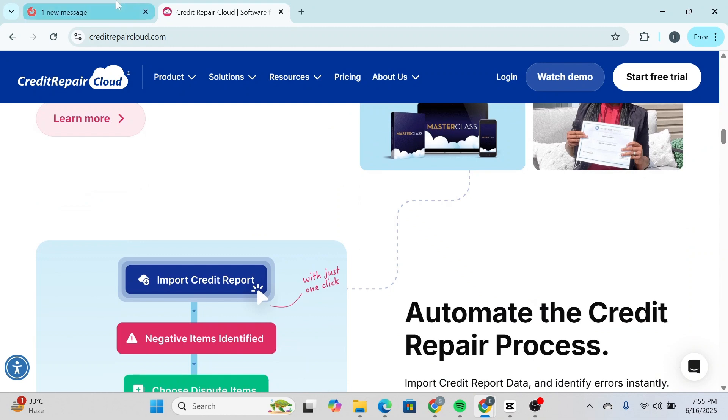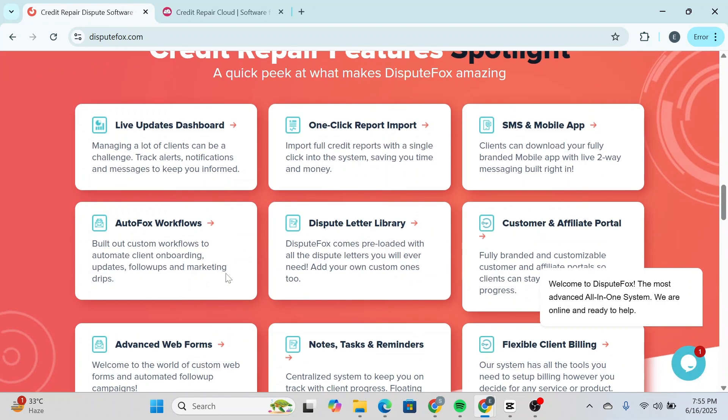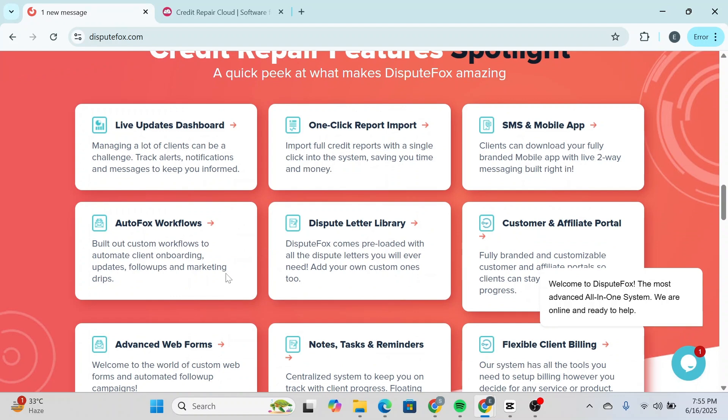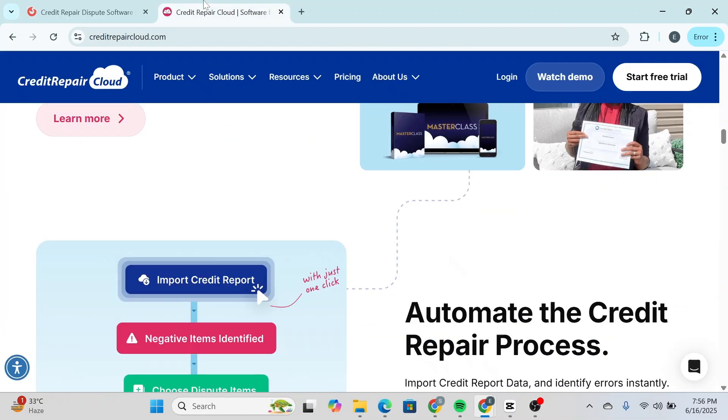In contrast, DisputeFox doesn't provide built-in dispute letter templates. That means you'll either need to create your own or hire a legal expert to help draft them, adding both time and cost. Automating dispute generation and tracking makes Credit Repair Cloud much more beginner-friendly and efficient for new businesses.